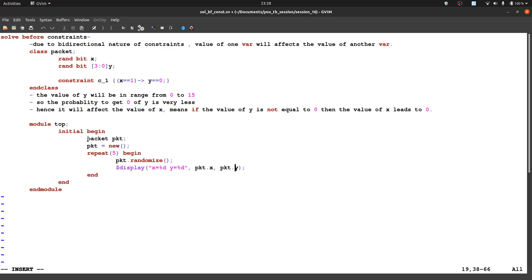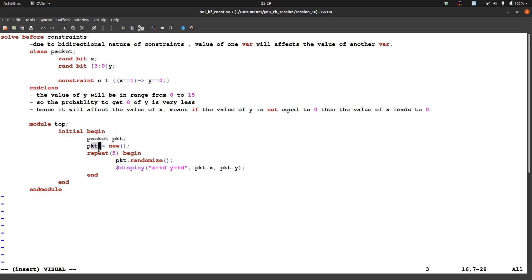So we have first of all we make the handle of that class, class name is as we can see packet. So we write here packet and the handle name is pkt. After that the memory allocation for packet using new keyword, after that using new function. After that repeat 5, we are repeating this loop five times. So the packet will be randomized five times and it will give five random values. Let us check this code.